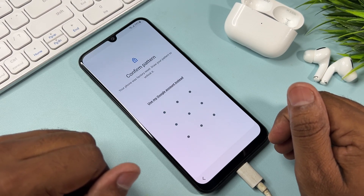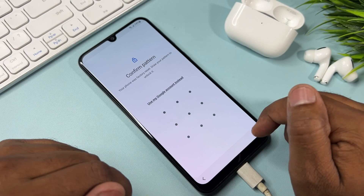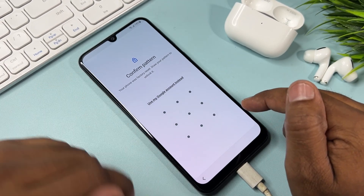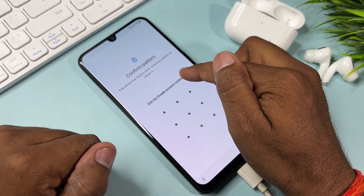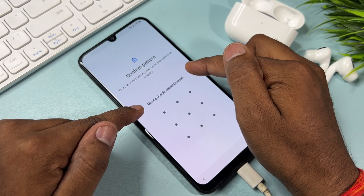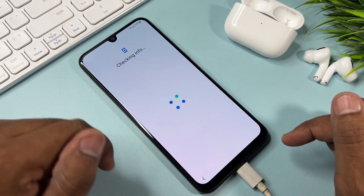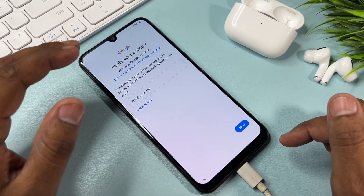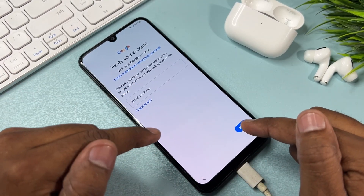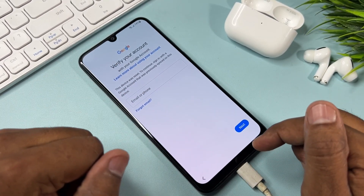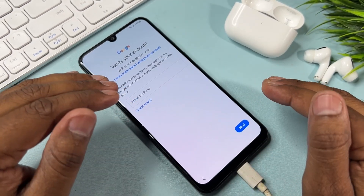You can see that the pattern lock is asking for entry again. Click 'Use my Google account instead' and wait a few moments. This method is not working well here, so there is another option we need to try.